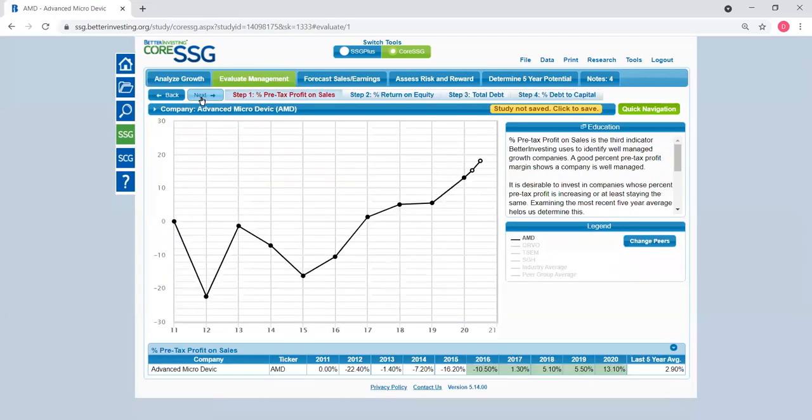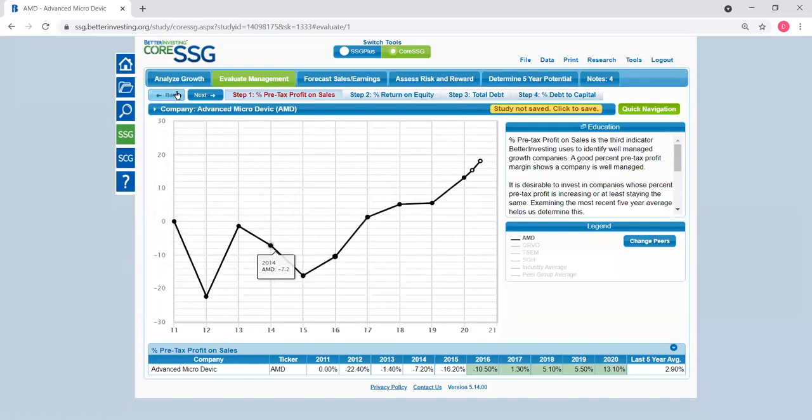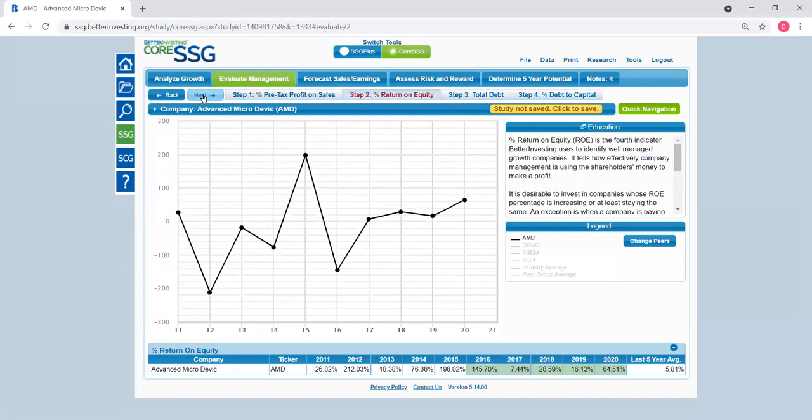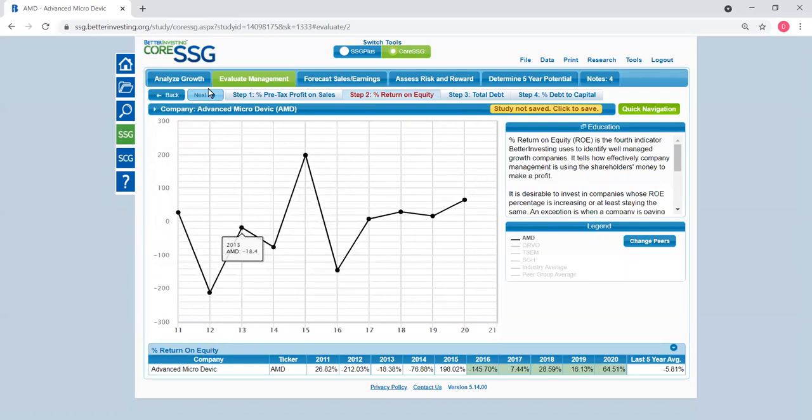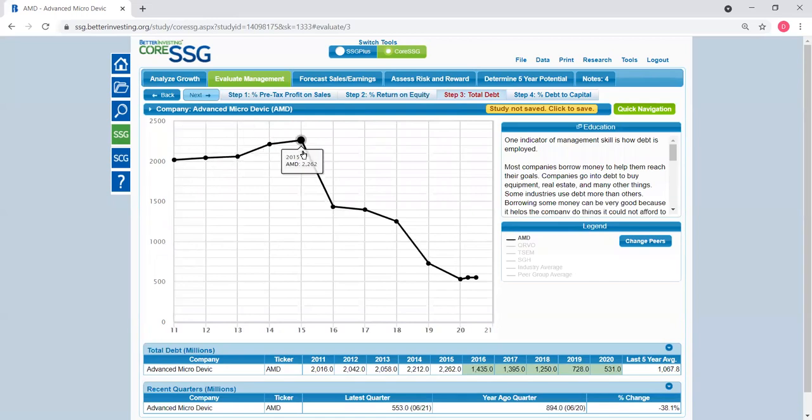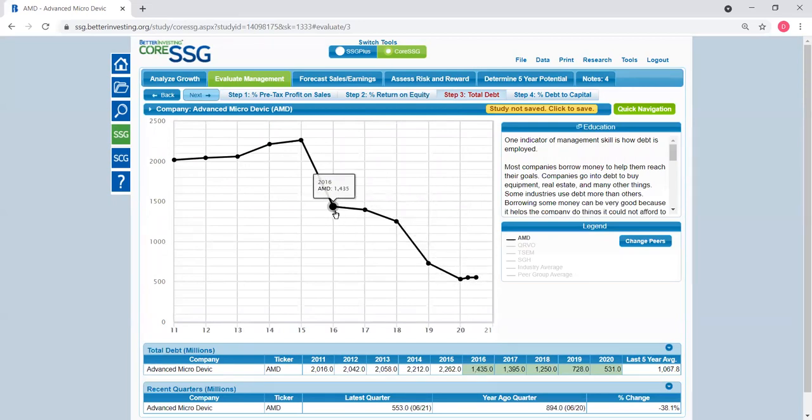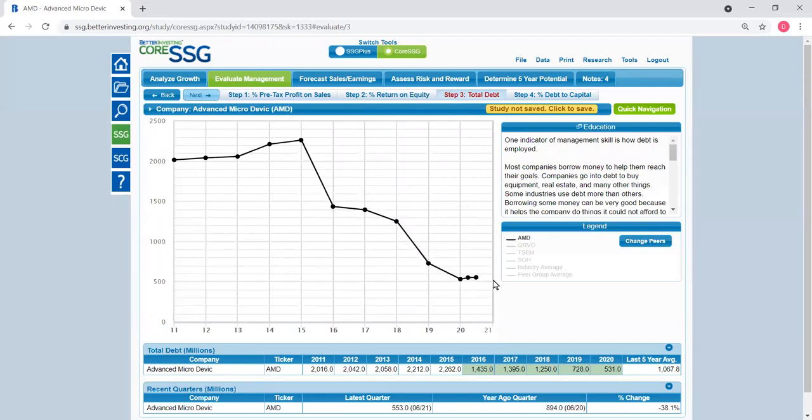Next screen, we can look at pre-tax profit on sales going up nicely again in the last five to six years, return on equity. Next screen, this is the total debt. Of course, the less debt the better, and we can see that the debt load has been going down dramatically since 2016.